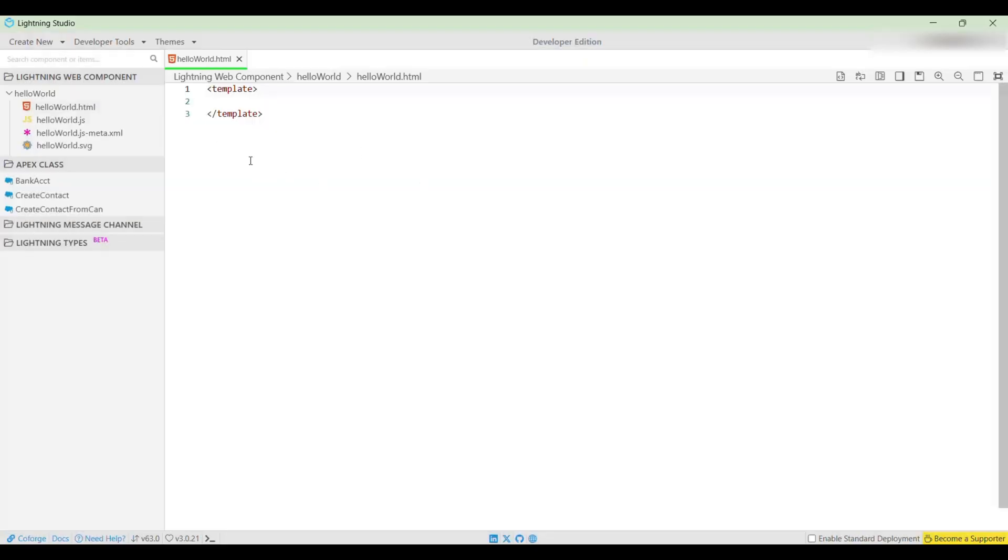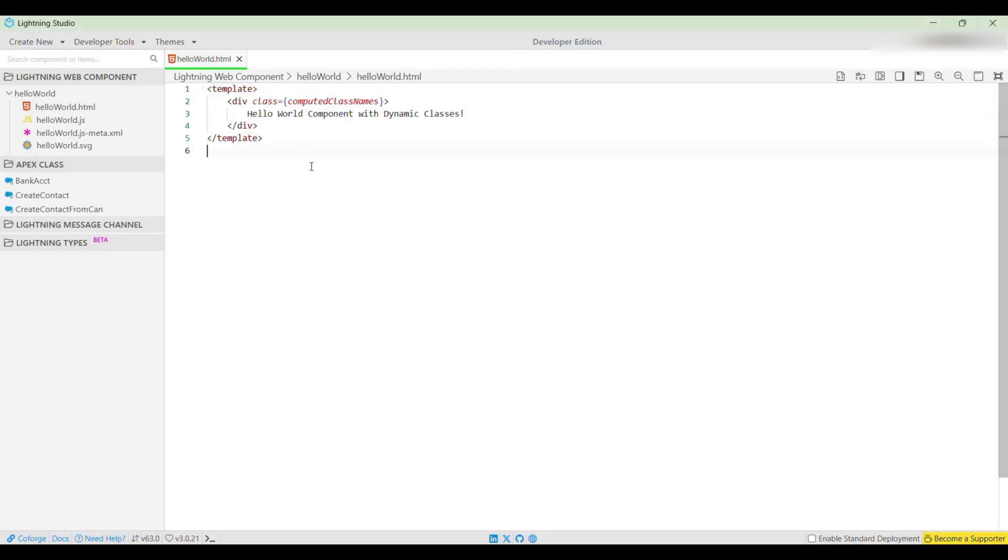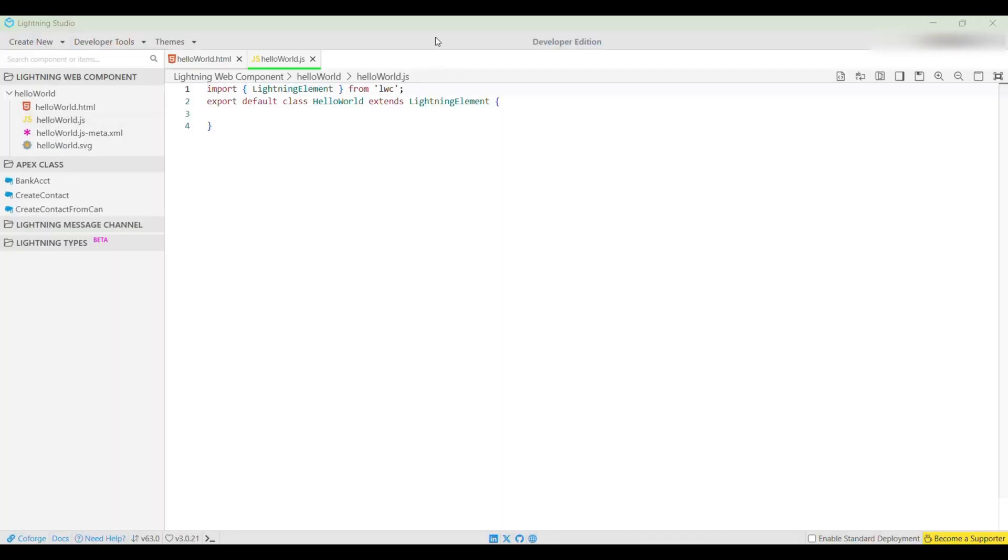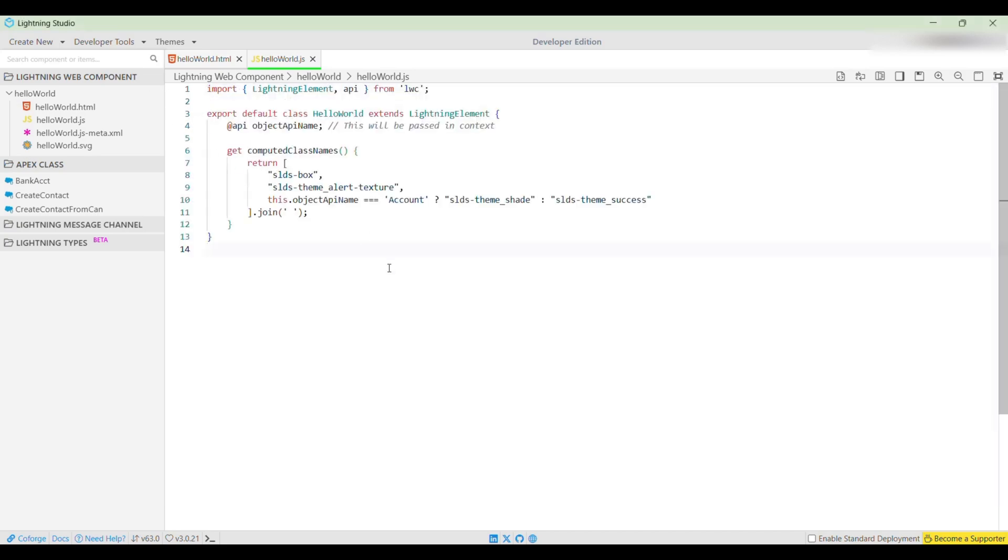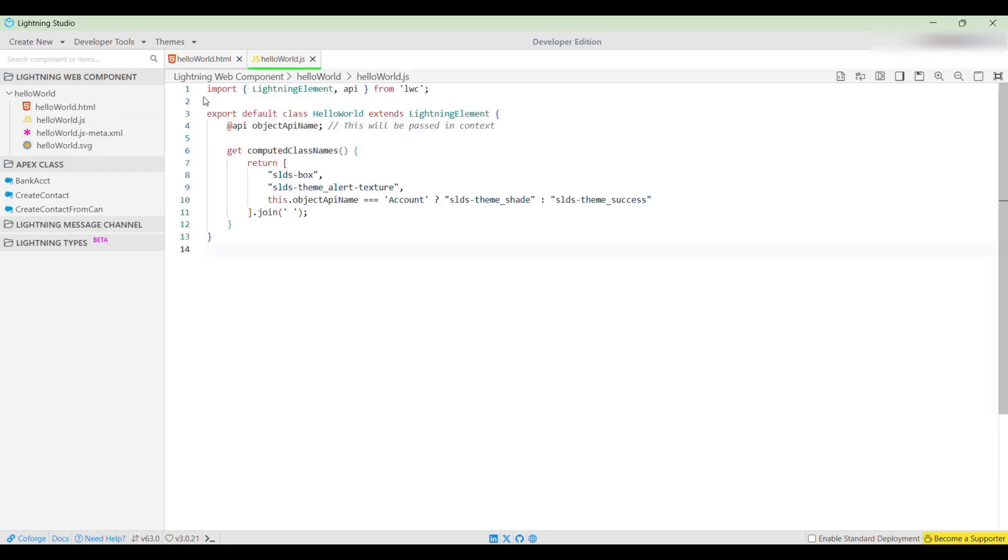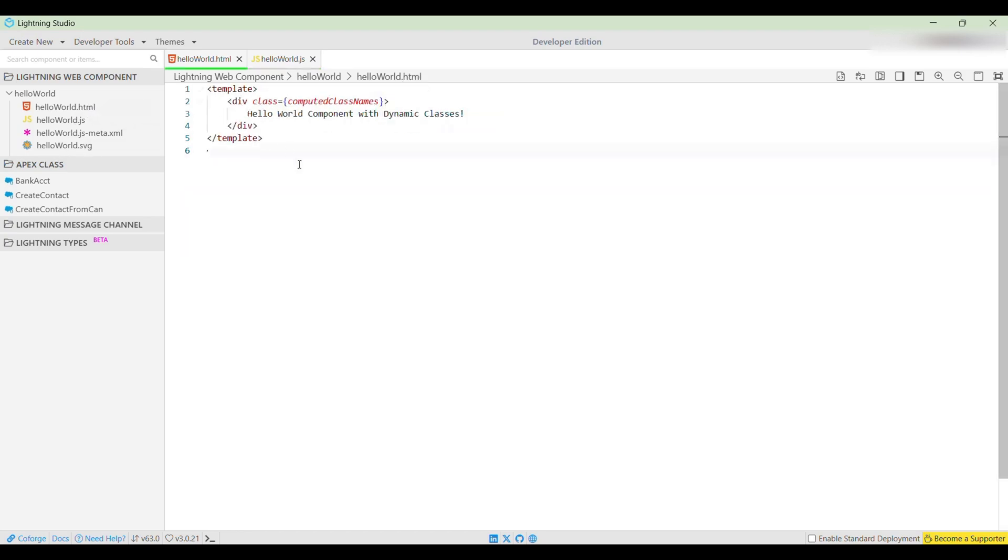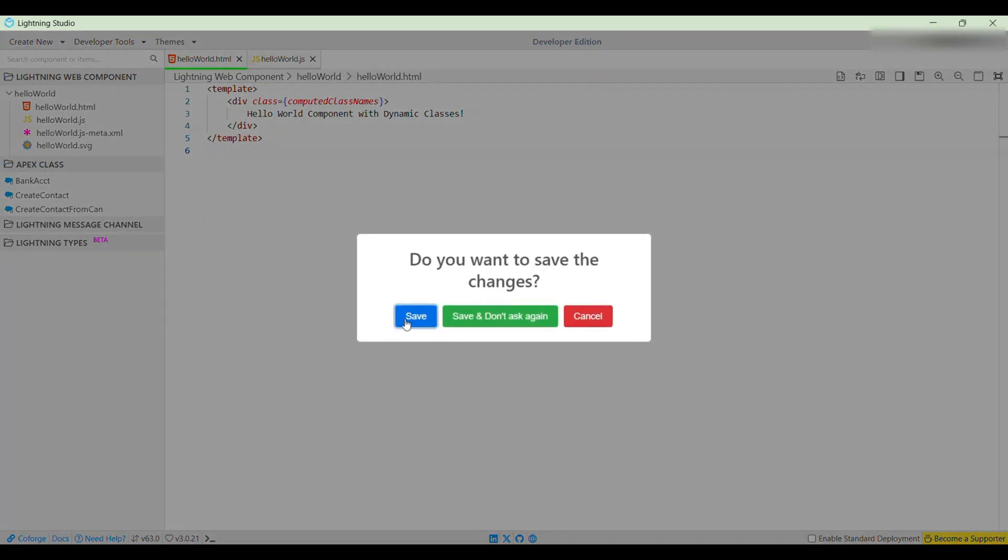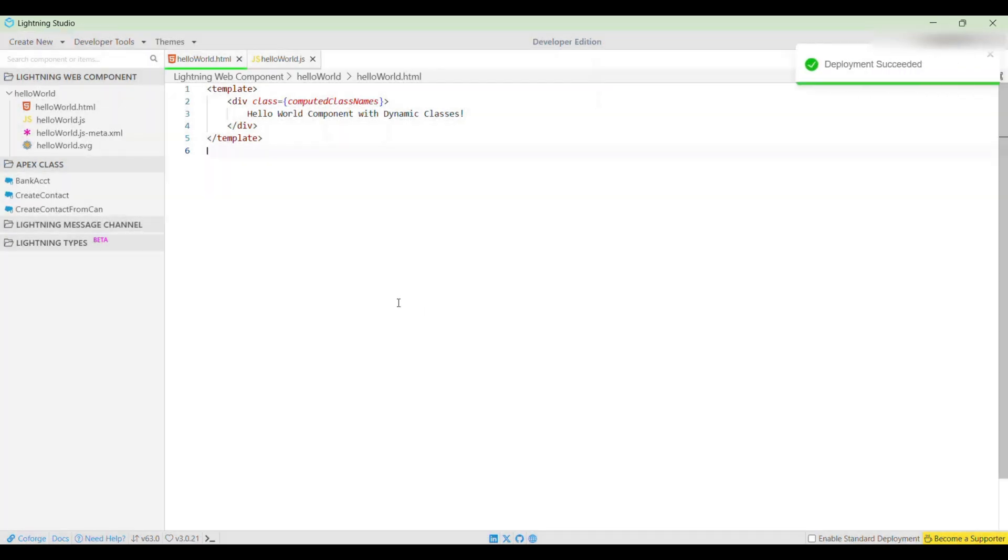Following the instructions from the Trailhead playground, in the helloWorld.html, change the div's class to be computed from helloWorld.js. Here's the class name - I'll copy this, go to the HTML and replace all of this with this class name. I'll save this. Then I'll go to the JS file. In the get computedClassNames, we need to add the following items to return the array. I'll click Save and it is being deployed.